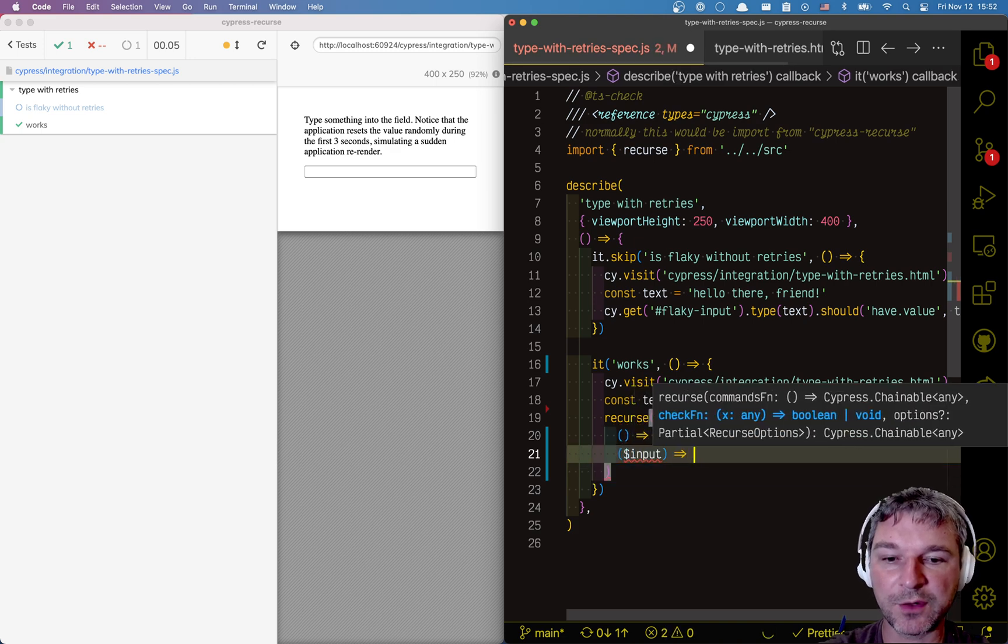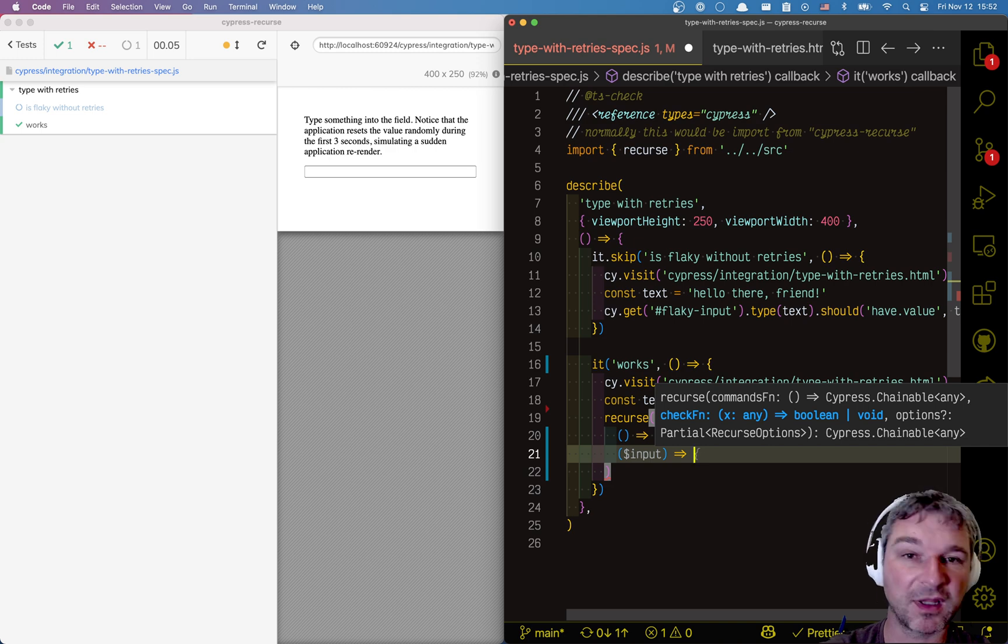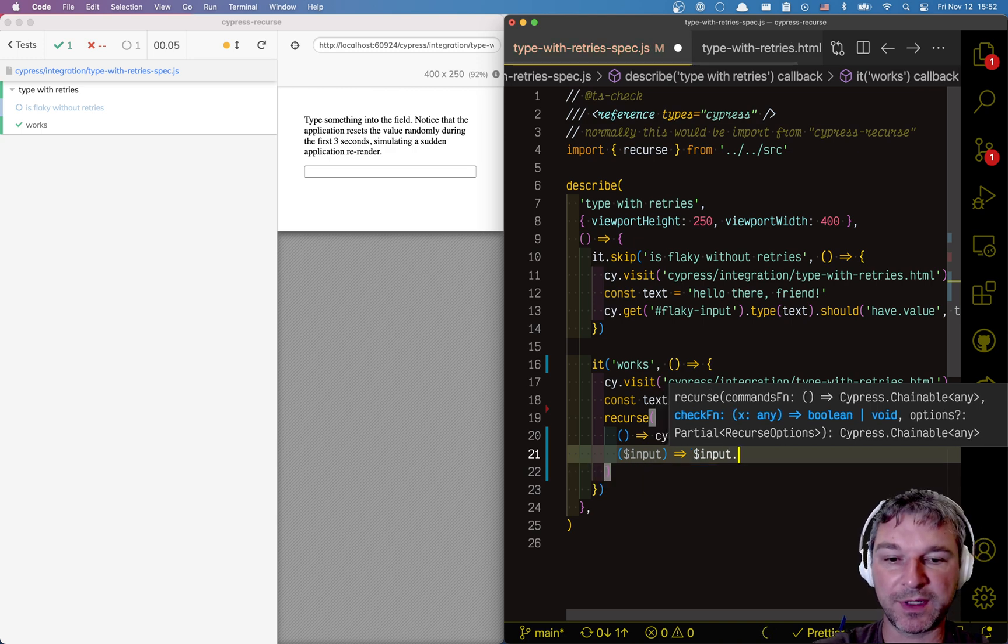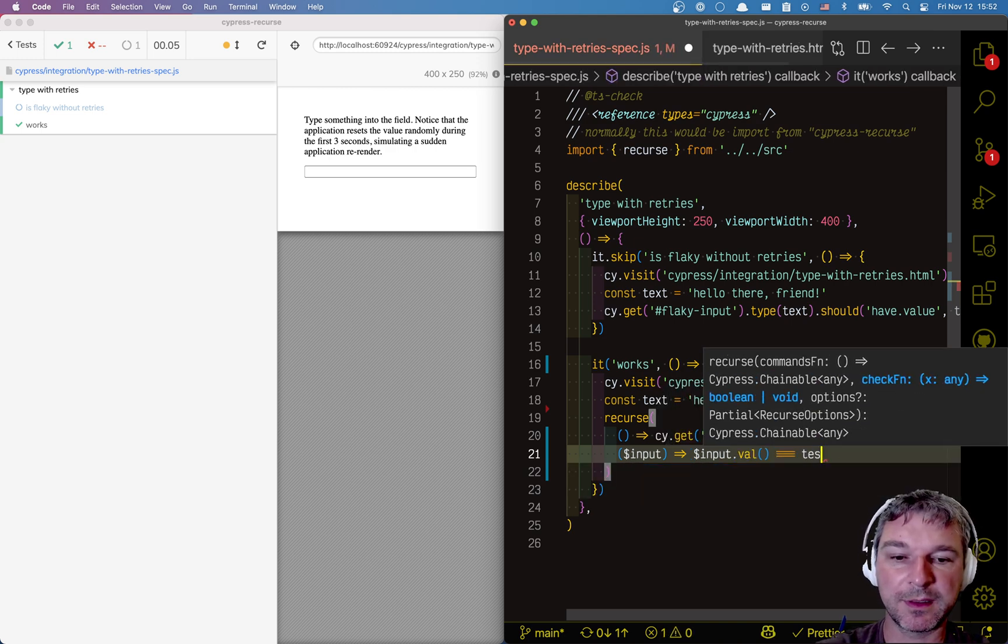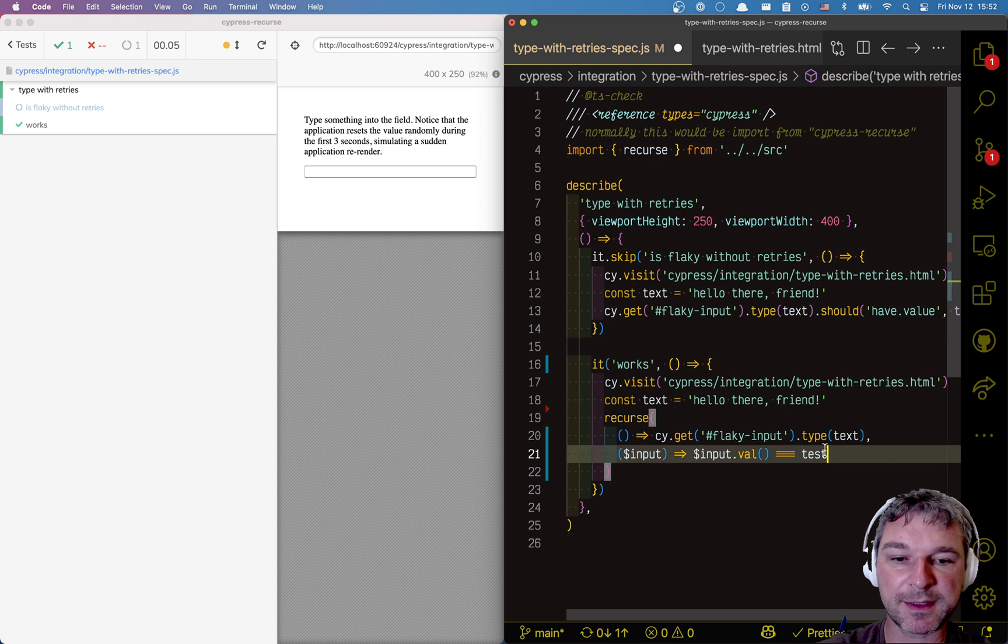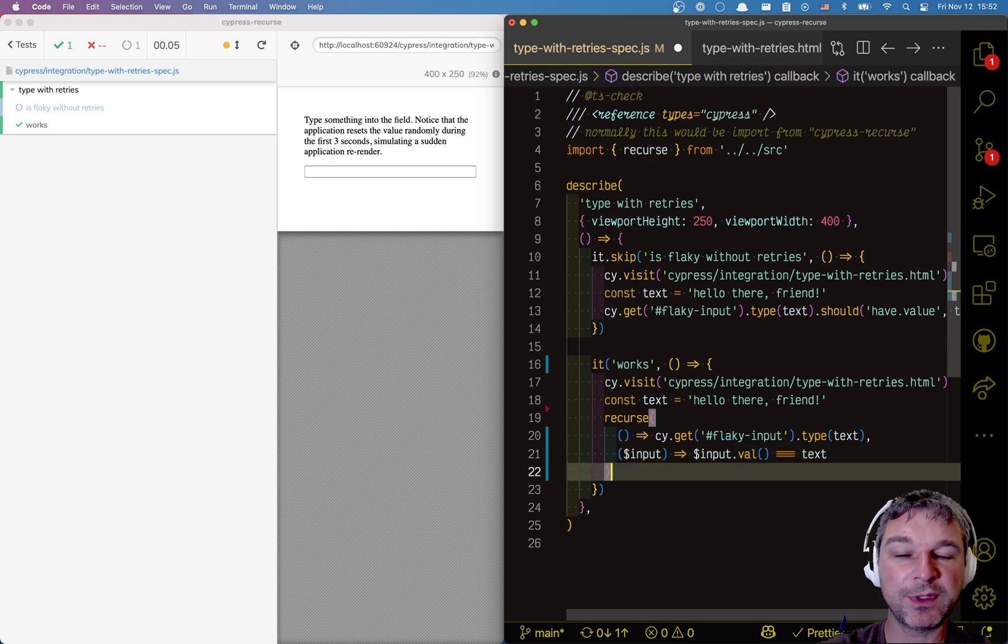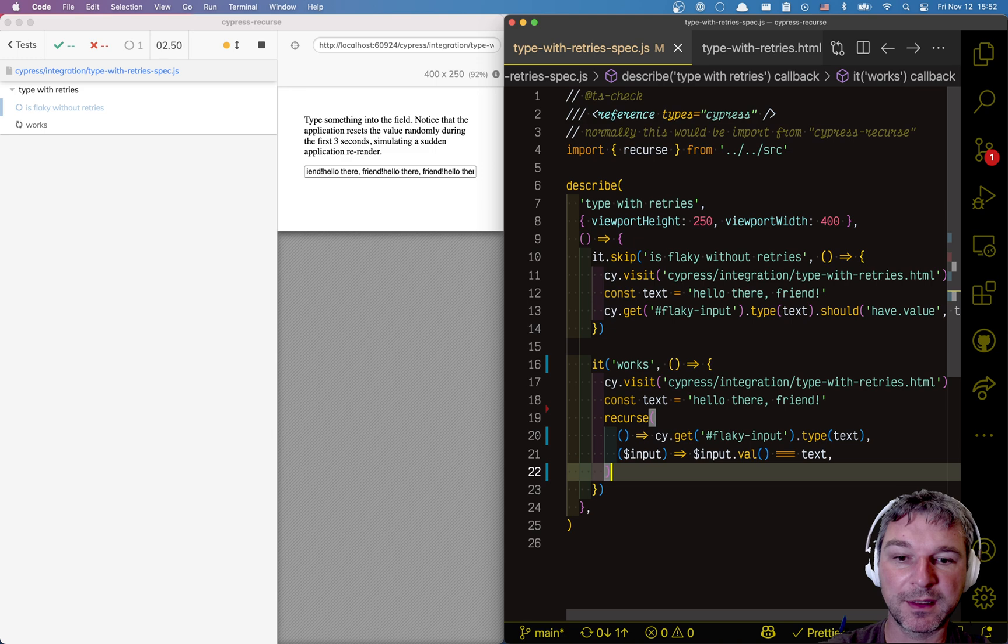And now, you need to return true or false. Are you done or not? The input value is, if it's text, then we're done. We successfully typed.